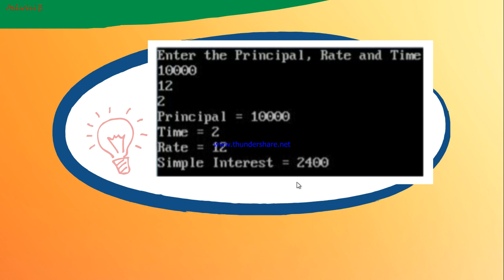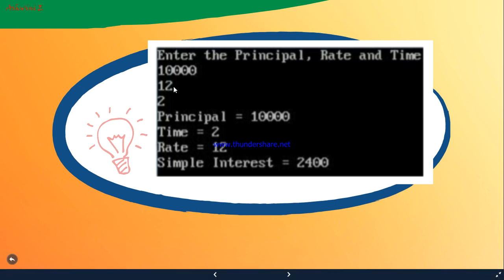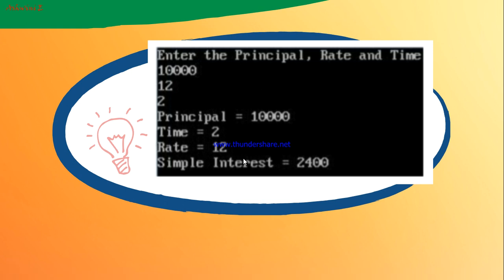For the second example, I entered principal = 10000, rate = 12, and time = 2 years. In the display function there are four cout statements, so the output prints: principal = 10000, time = 2, rate = 12, simple interest = 2400. The value 2400 is stored in SI and displayed. This demonstrates how all four display statements work.